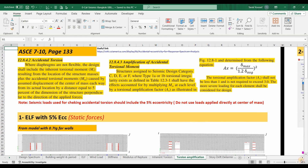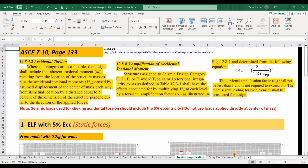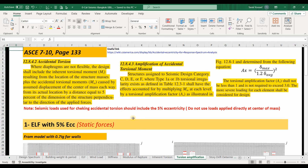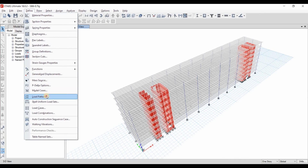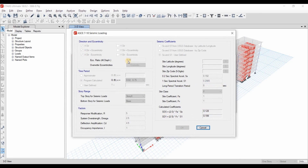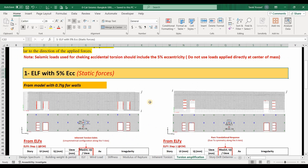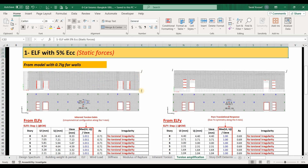Zooming into the first case, let's start checking the accidental torsional effects using the static forces from the equivalent lateral force procedure. To include this effect within ETABS software, we need to go to the defined load patterns of the ELF method and make sure that we have included the 5% eccentricity and checked those boxes. Similarly for the lateral loads applied in the y-direction, we need to check those boxes and include the 5% eccentricity.